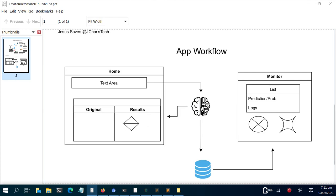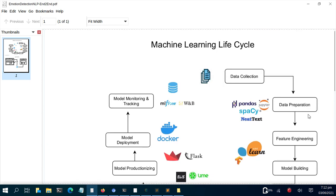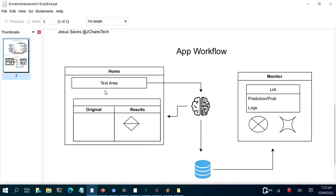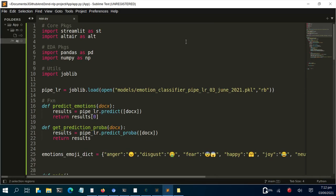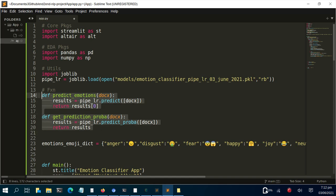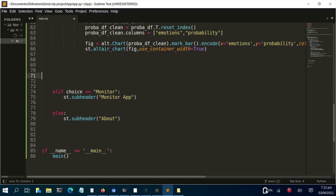The next session will cover tracking app results in the monitor/manage section. To recap: we followed the ML pipeline, collected data, did data preparation and feature engineering, built a model with a pipeline, and productionized it with Streamlit. The app loads the model, has two functions for prediction and prediction probability, and a form to receive and process text. Thank you for watching — see you in the next session. Check the links below for more content.